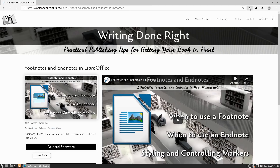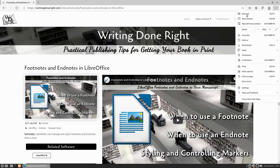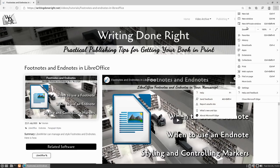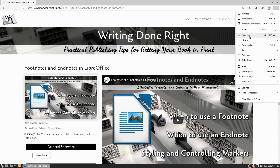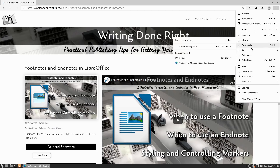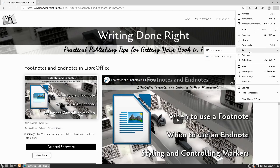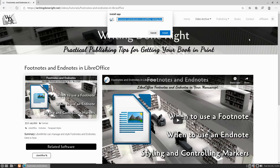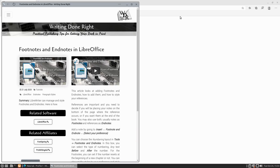Definitely a good browser. I wonder if I can customize this and move some things out of the way. Let's see if there's a way to customize the view. I'd like to hide some of those things up there. Here's apps — 'install this site as an app.' Sure, let's install the site as an app, why not?